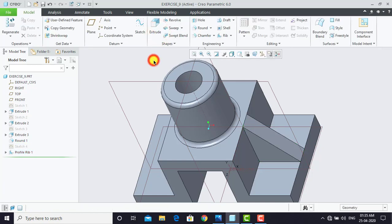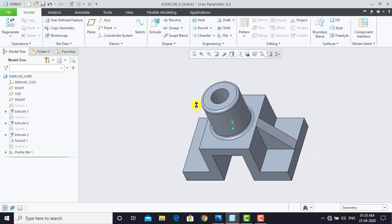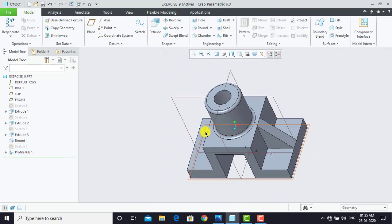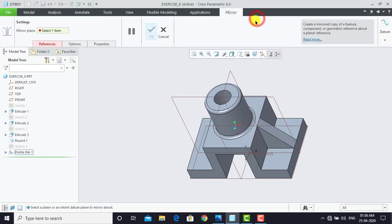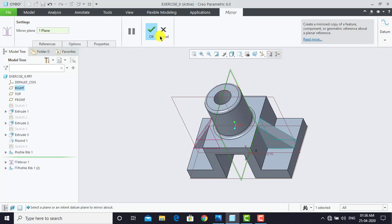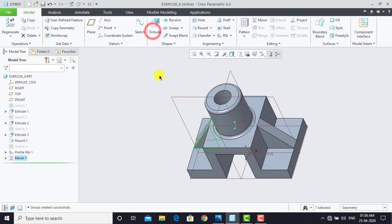Now we have to create the same rib on the other side as well, and for that we'll use Mirror. Select the Profile Rib, then go for Mirror. For the mirror plane we'll select this plane and click OK.